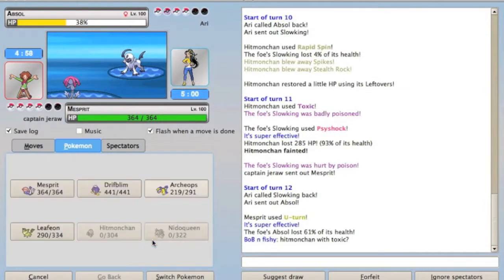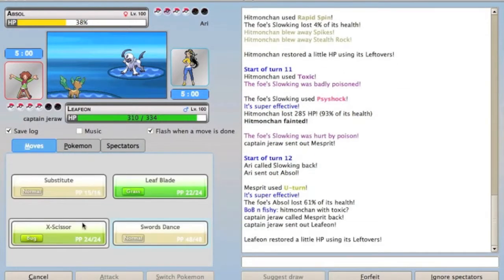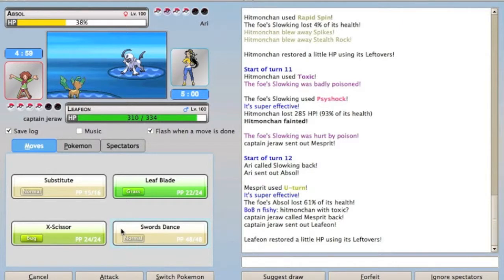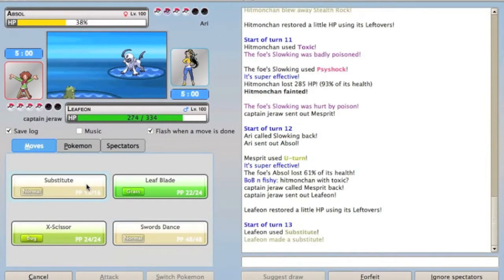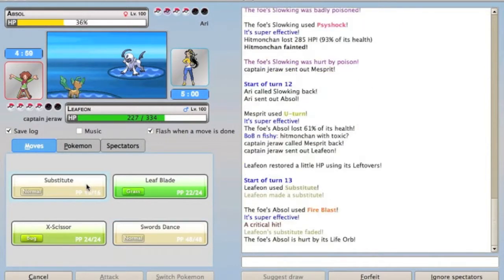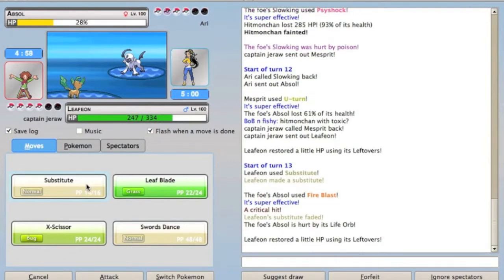I can just U-turn, and he goes into Absol, so I'm like, thanks buddy, you just gave me advantage. 63%, look at that, jeez, that's actually pretty good damage for a U-turn. Go into Leafeon, just set up a sub, because I thought he might Sucker Punch, but it turns out he has Fire Blast.